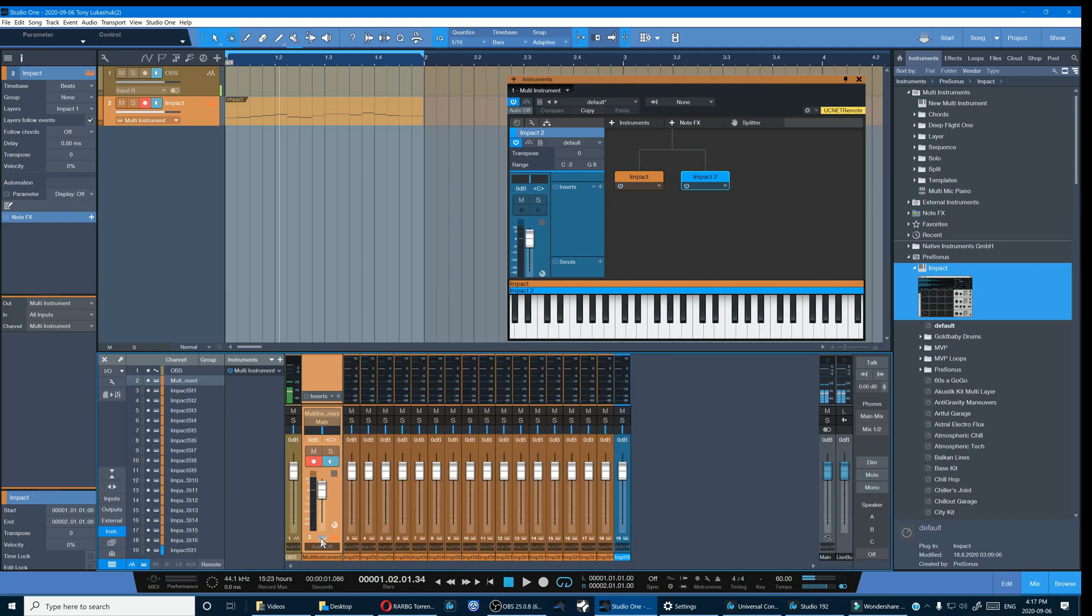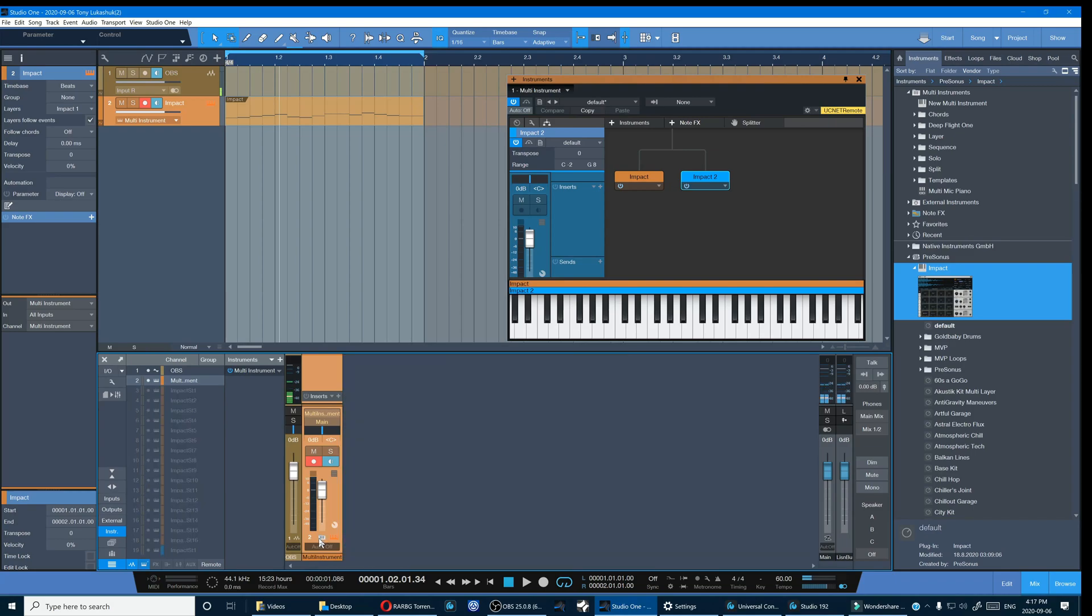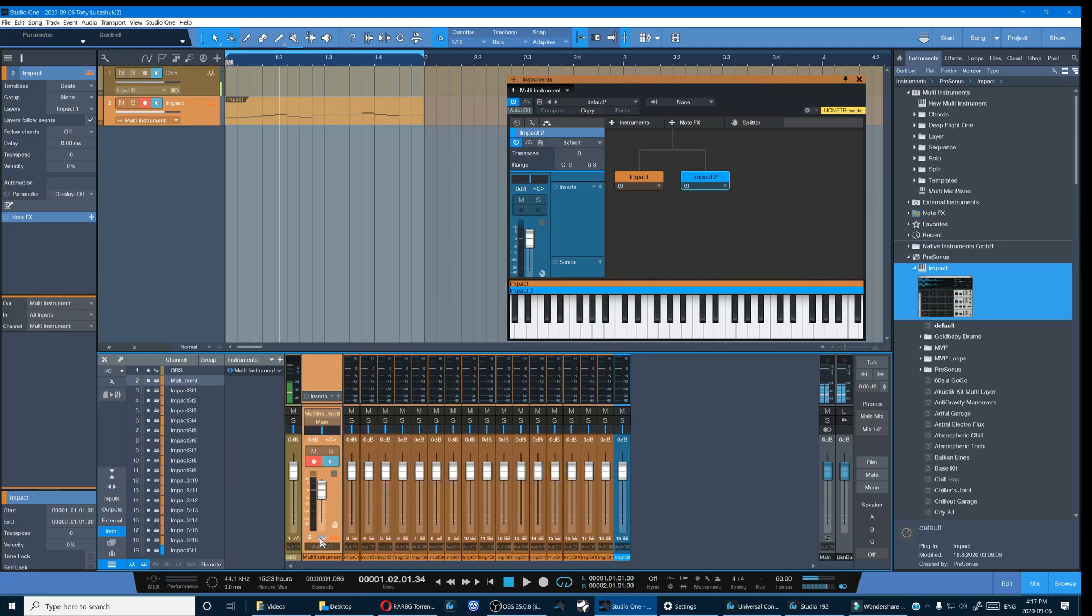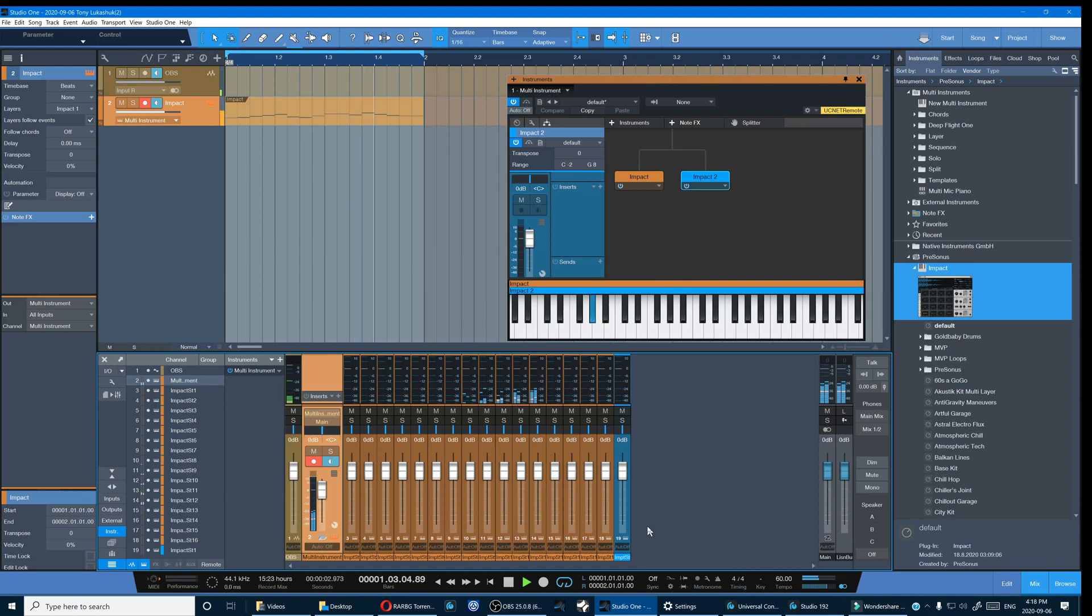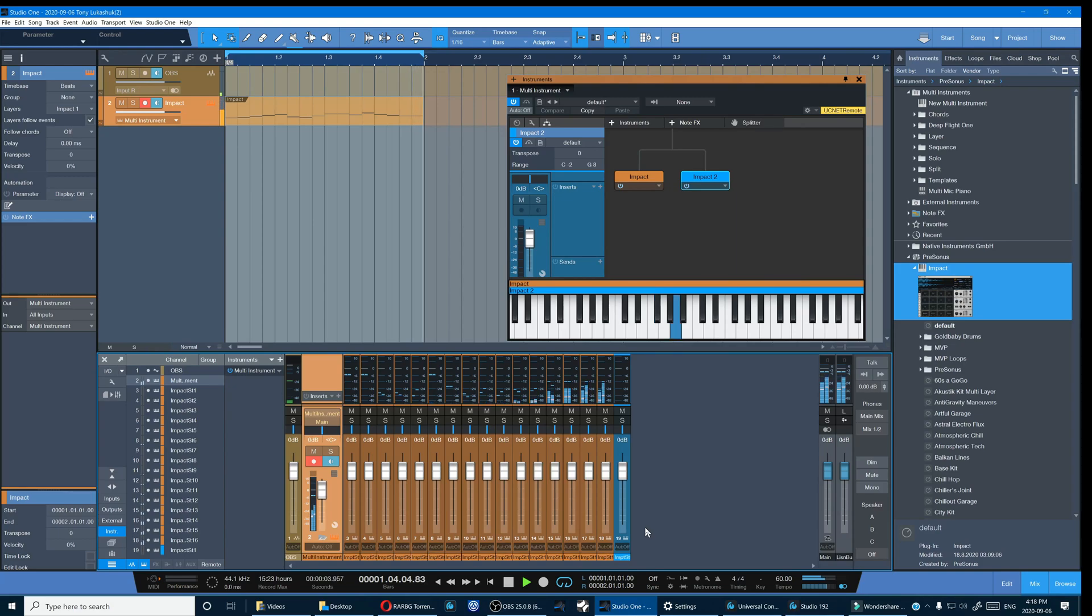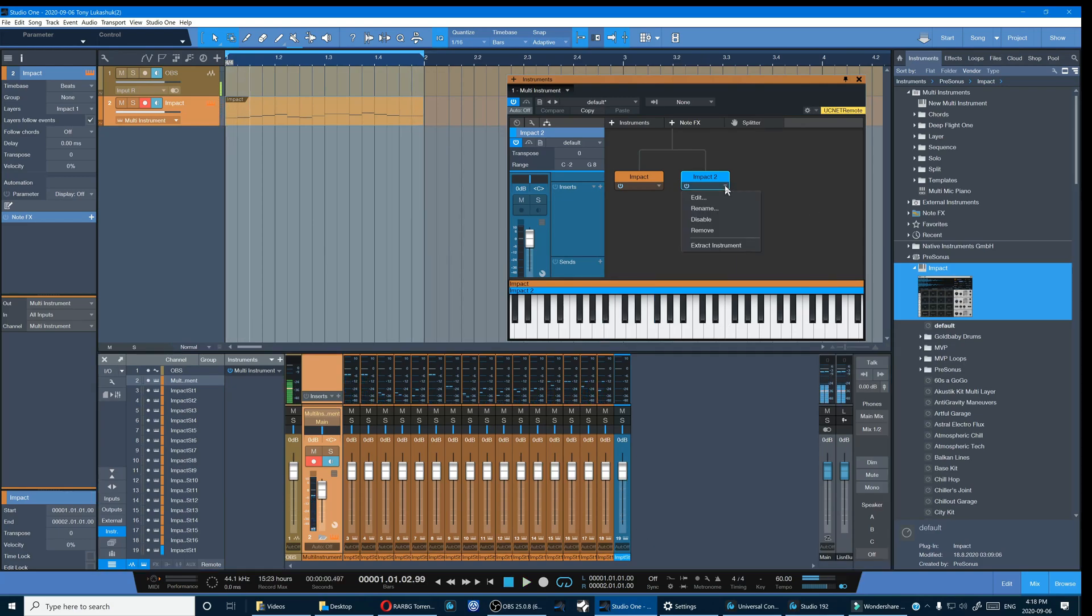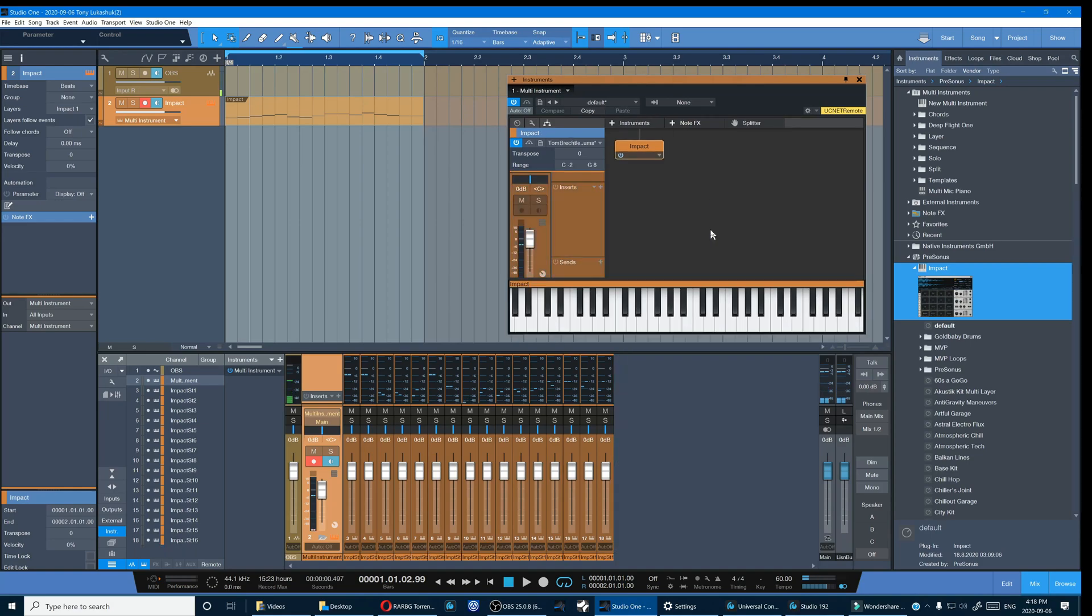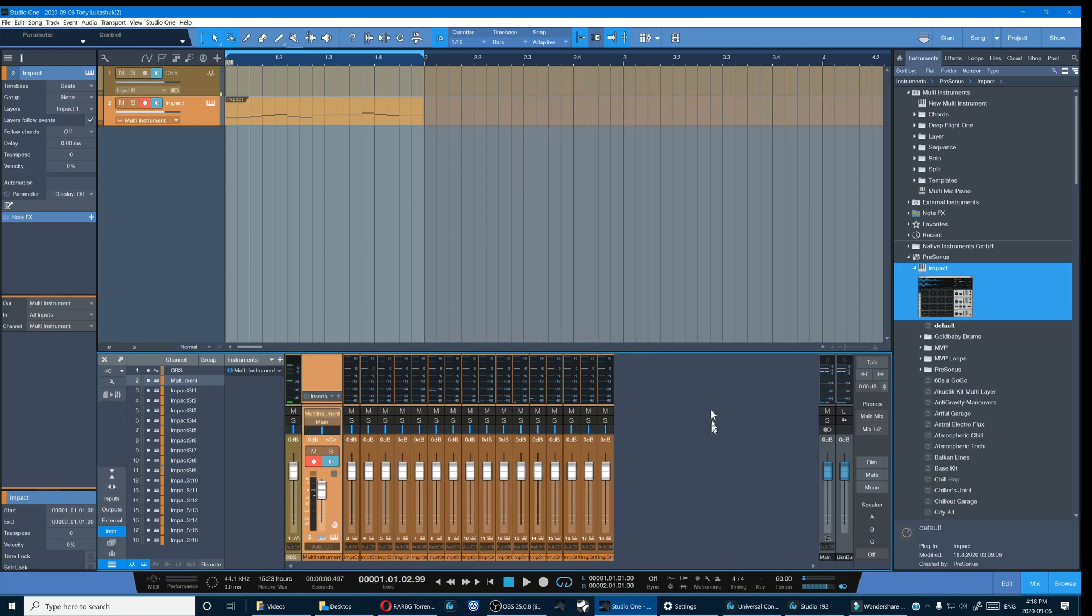Now we can see that we've created a collapsible bus. Let's test that and make sure that everything is routed to our bus. Okay, that's perfect. Now all we have to do is remove the second instance of Impact and we're good to go.